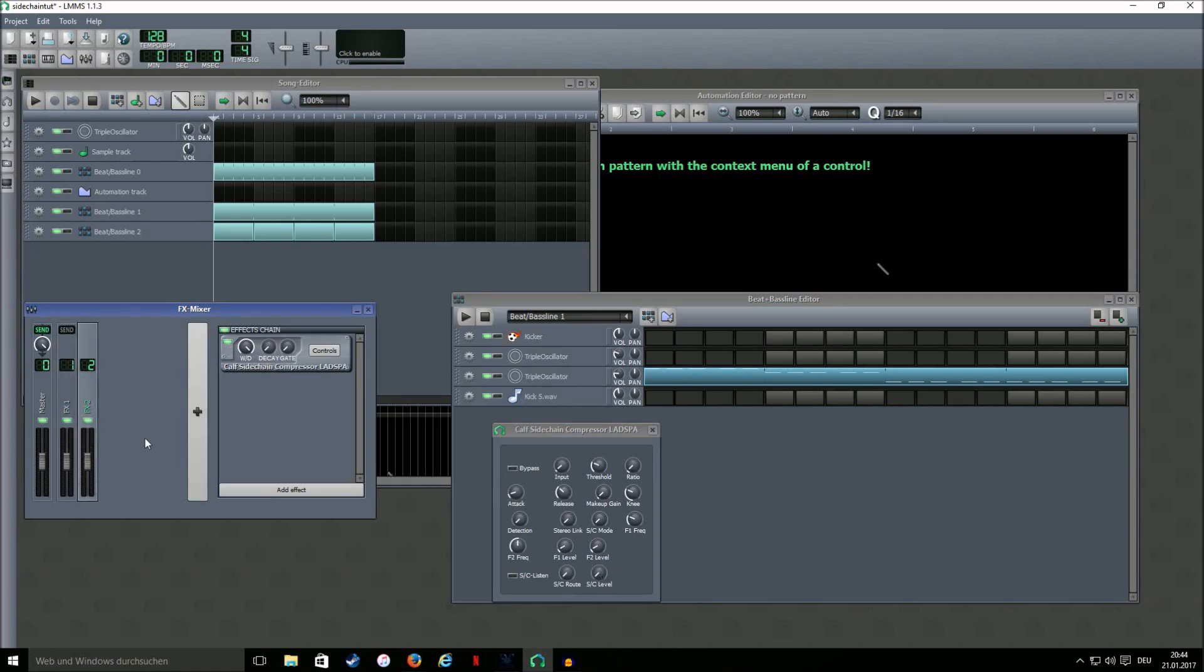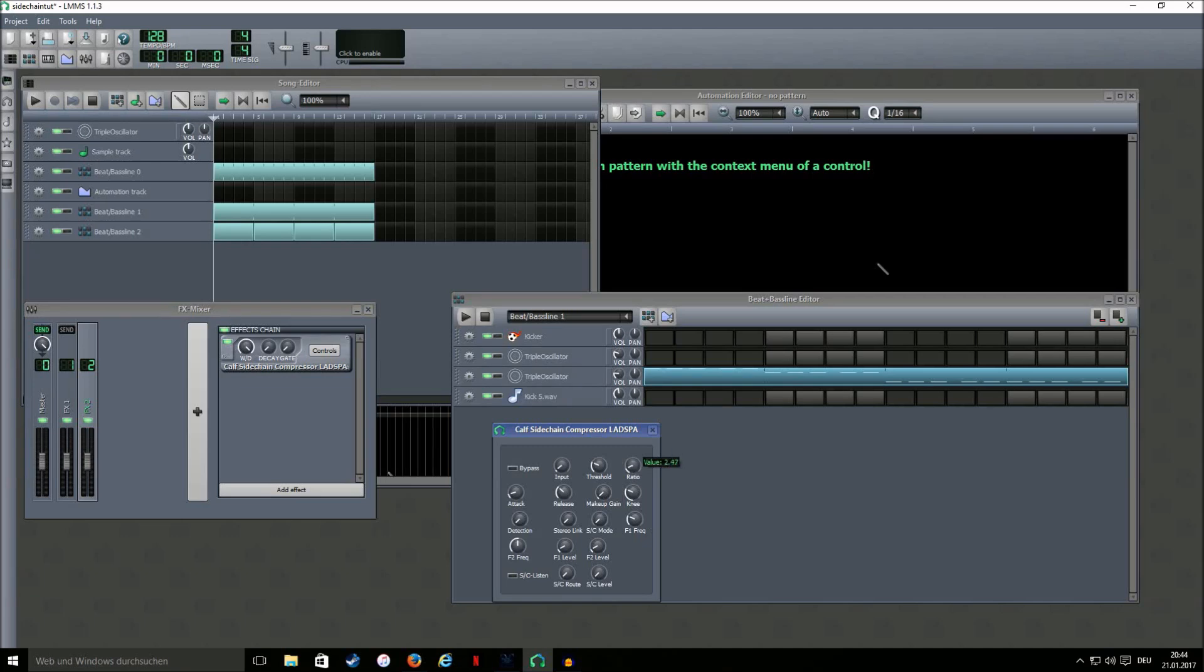So every time our kick hits it tells the SC level to go up. And what we're gonna do now is most of these knobs don't really interest us. We're gonna turn the ratio all the way up. Same with the threshold.